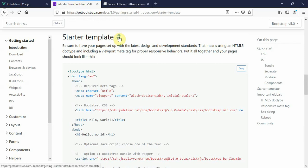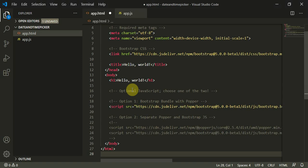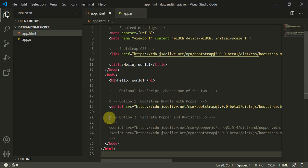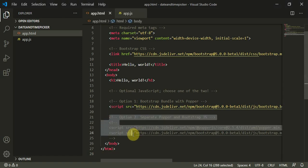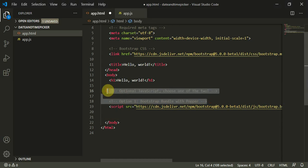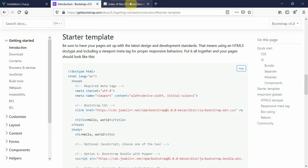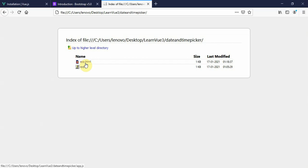We can move to the bootstrap page. Inside the starter template, we can click on the right side, copy this HTML and paste it here. We can remove these options and comments as well. When we click on app.html we can see this page is working fine.